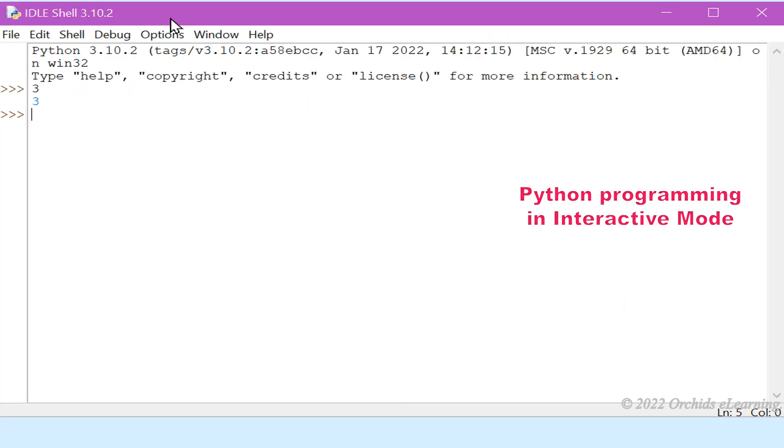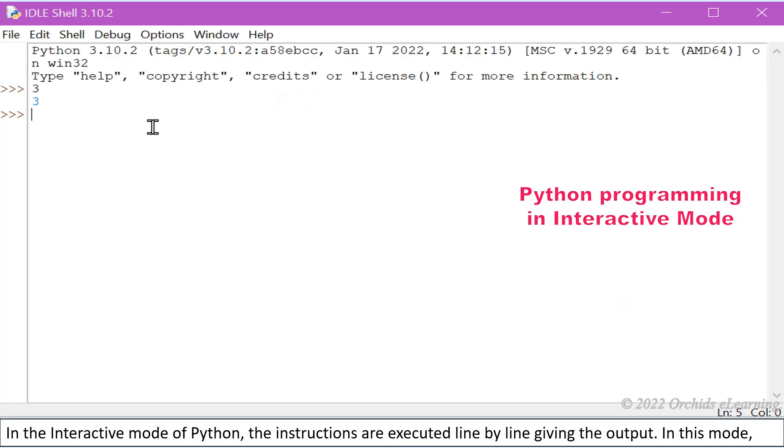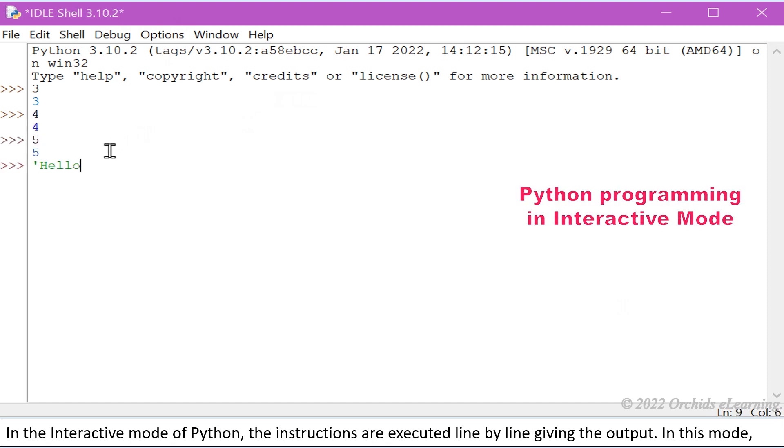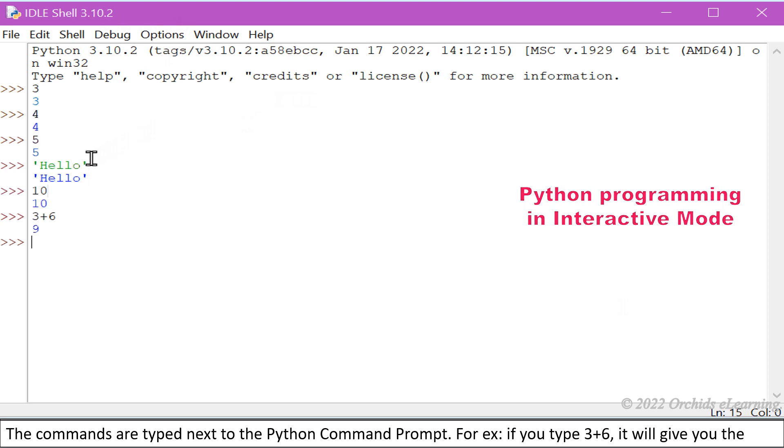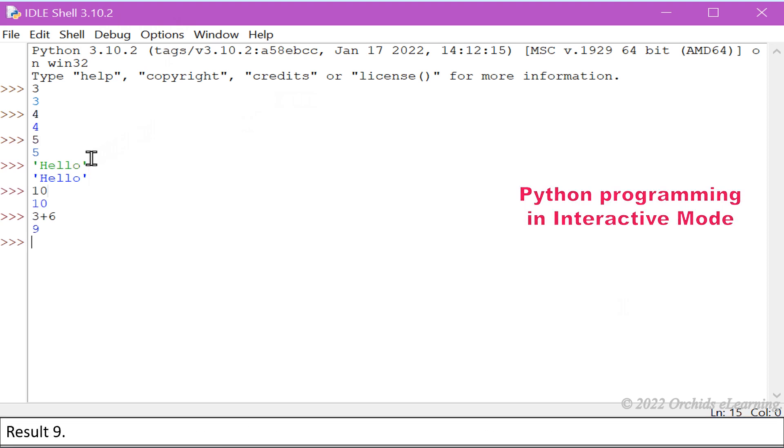In the interactive mode of Python, the instructions are executed line by line giving the output. In this mode, the commands are typed next to the Python command prompt. For example, if you type 3 plus 6, it will give you the result 9.